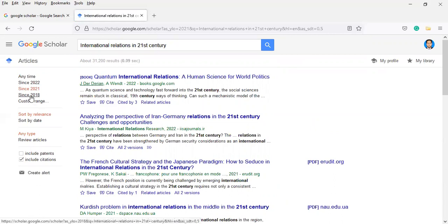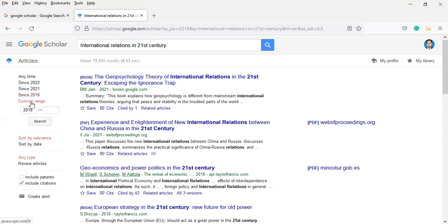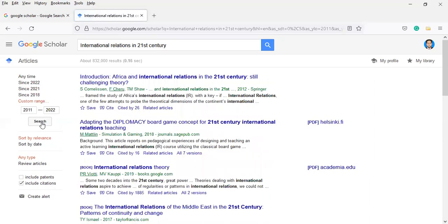If you want to see from 2018 to 2022, you can add a custom range. In custom range, you can narrow it or expand it. Let's suppose I'm going to write from 2018 to 2022. If you search it, the results will expand to 32,000. It will be changed and expanded.